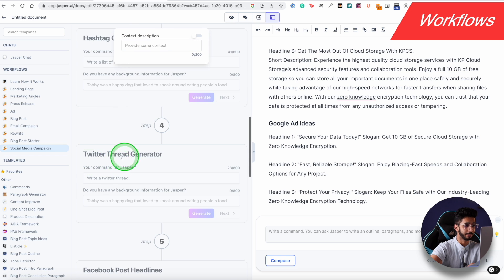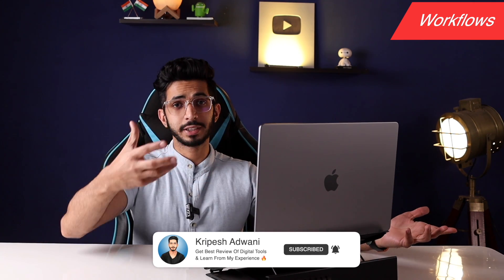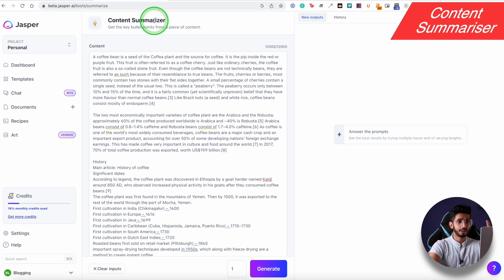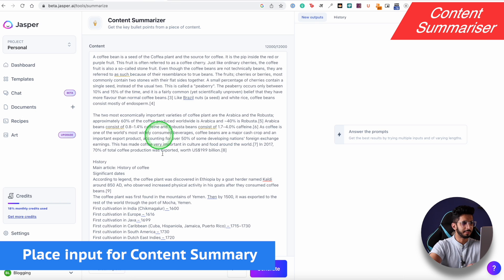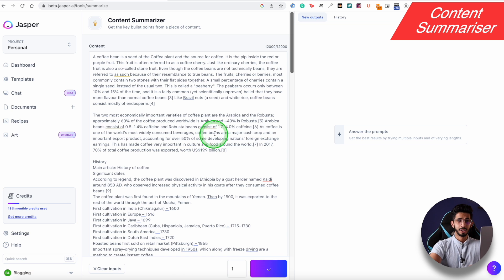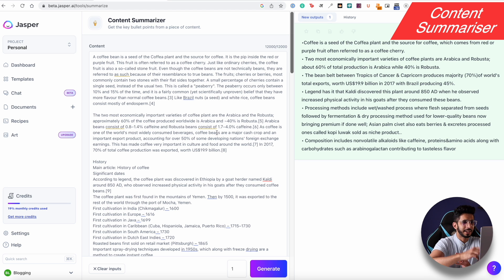Jasper also has a Content Summarizer. All you have to do is paste the input — for example, I pasted a Wikipedia page on the list of coffee drinks — and click Generate. It will give me crisp bullet points or main points. If you want to create condensed content, I think it's good for students, projects, books, and summaries.